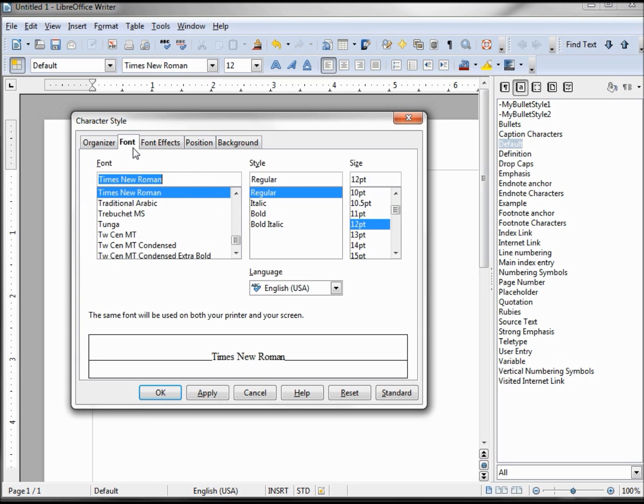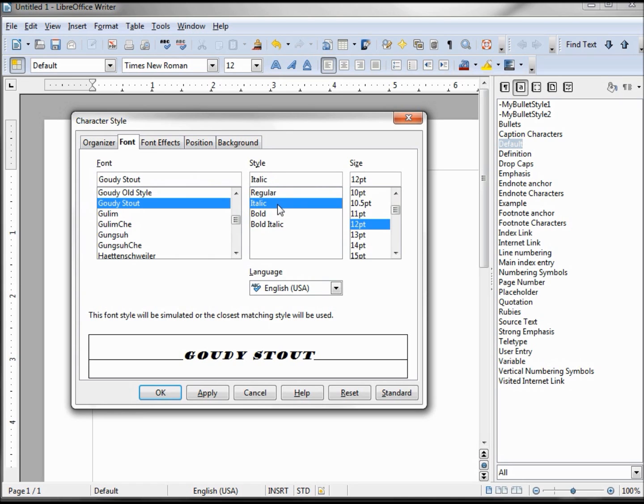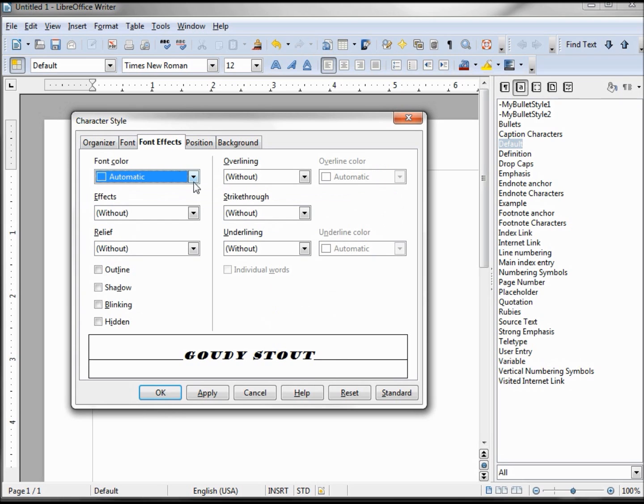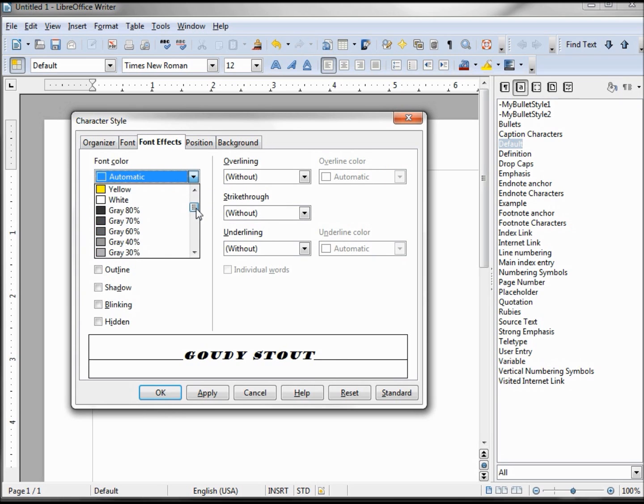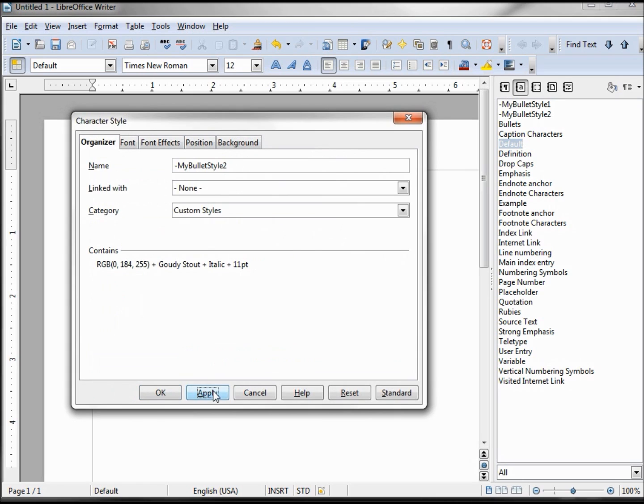The font we want to use is Gaudi style, italic, and we'll make this 12 points. And the color we want to use is blue 7. And we say OK.